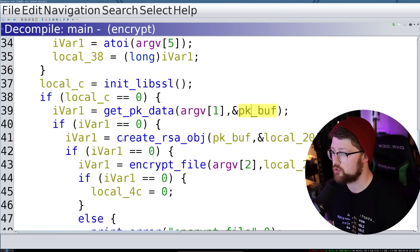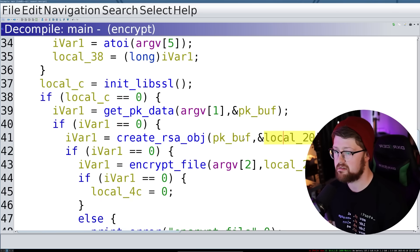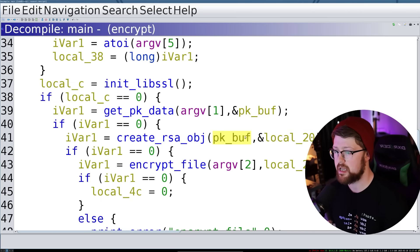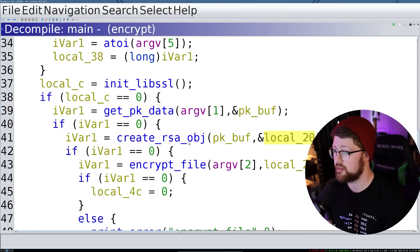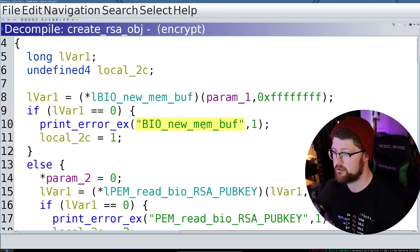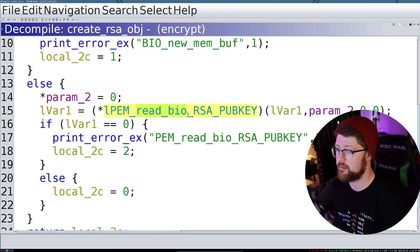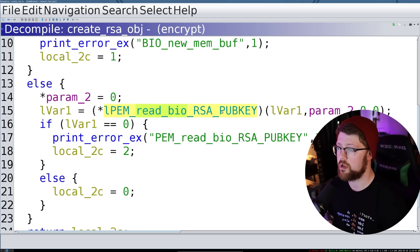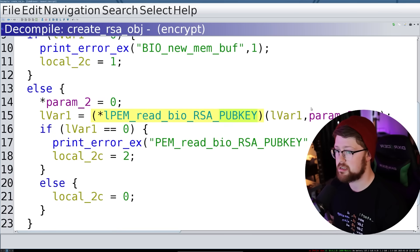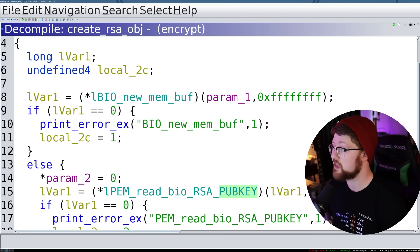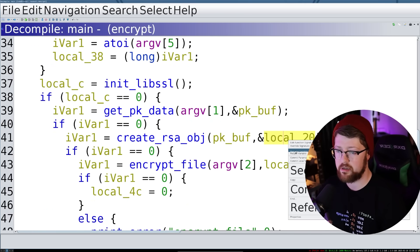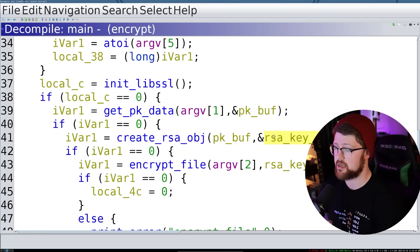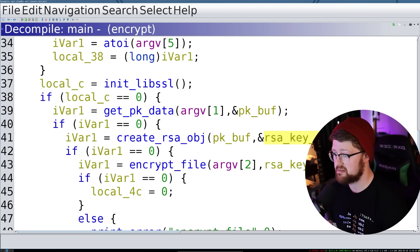So then now we're creating an RSA object using PK buff and something else. So it's probably taking text data in from PK buff, and then outputting a pointer to an RSA object. So we're going to go ahead and read this real quick. Yep. So it creates a new basic in and out memory buffer, which is an open SSL concept. And then we read from that basic in and out buffer, which is the data from our key file. And we create a public key object. And then we output that to param two. Awesome. So now we have our key object or key information to do some kind of RSA encryption. So we're going to say RSA key object. And then we're kind of getting close to the end here.